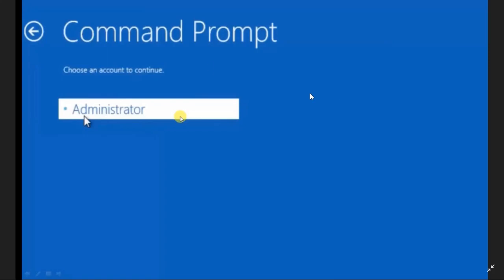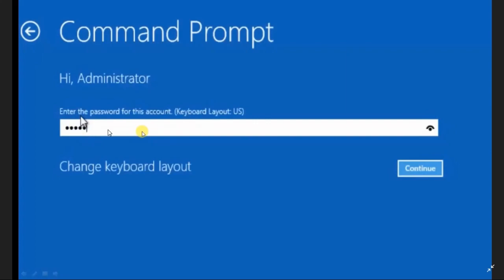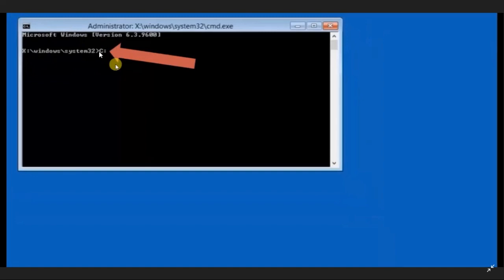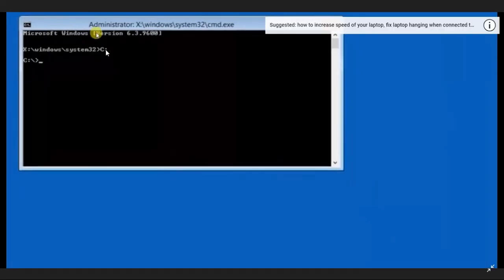Once you click on Command Prompt you can see all the users of your PC. It is recommended to use the administrator account to solve this issue. Click on the administrator account and type the password of your PC or laptop, then click Continue. Once you have entered your password you will be redirected to the command prompt screen. Here you have to type C: and press Enter — now you are in the C drive.